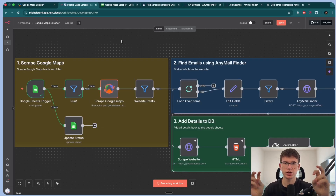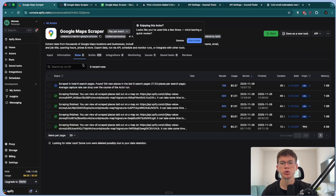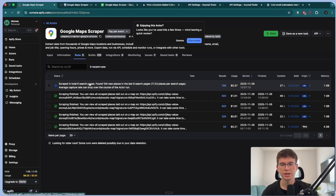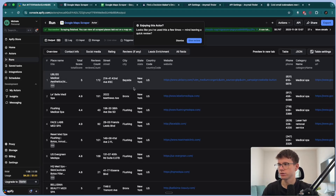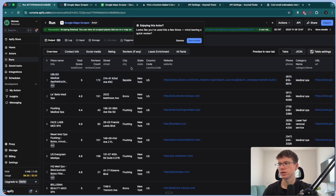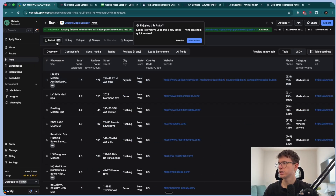Then we send the request to the software called APIFI, which is a software that allows us to go to Google Maps and scrape the actual results. We get the place name, score, the street, the city, the website, the category, the URL, and a ton more stuff that we can use to go to the next steps.